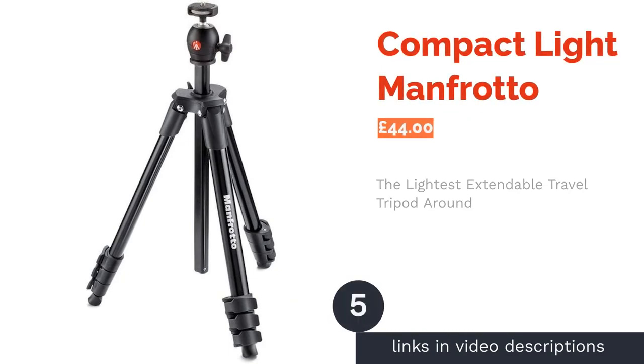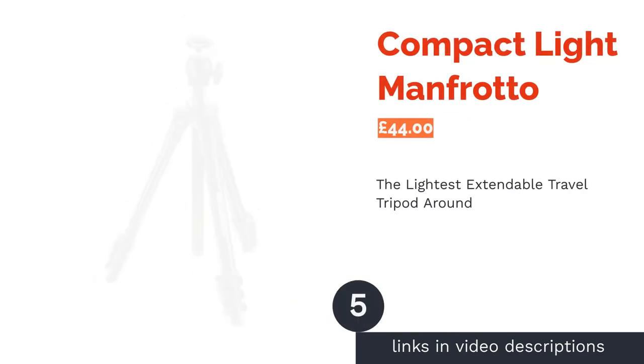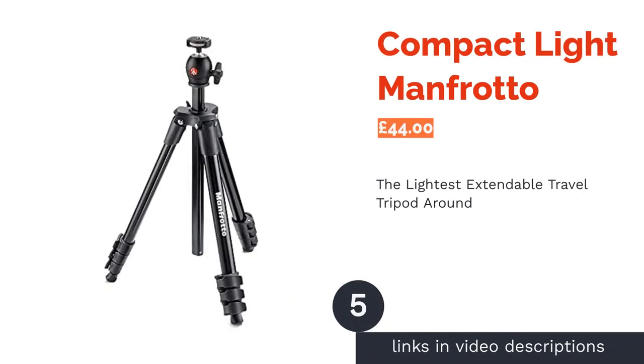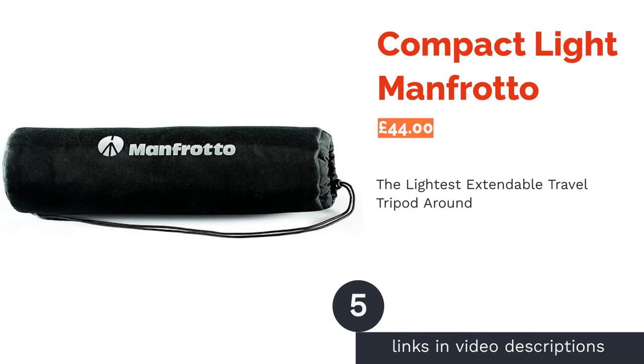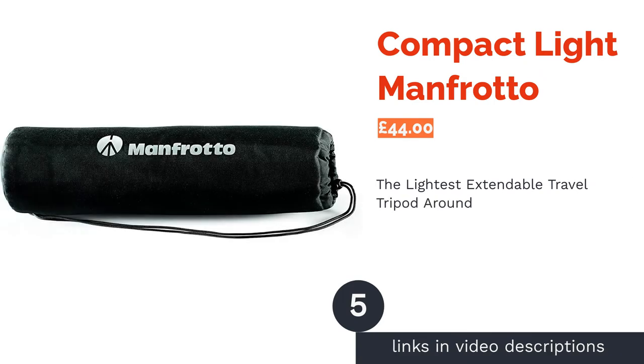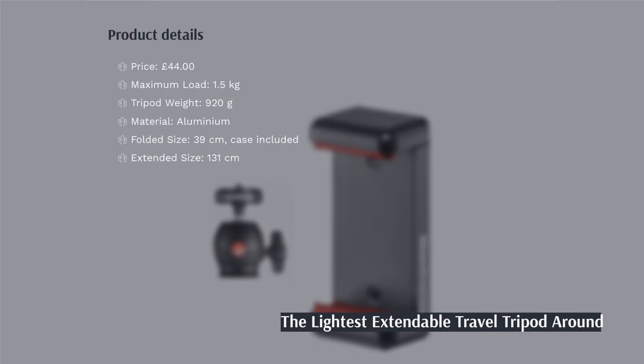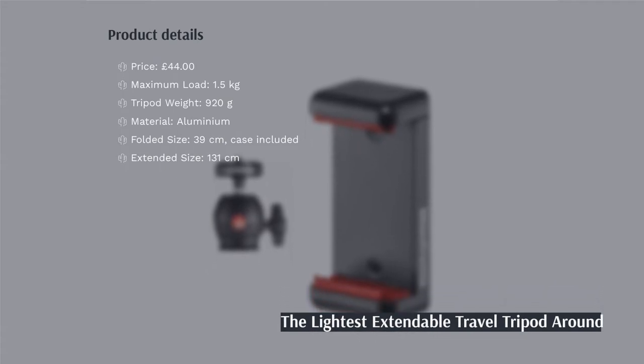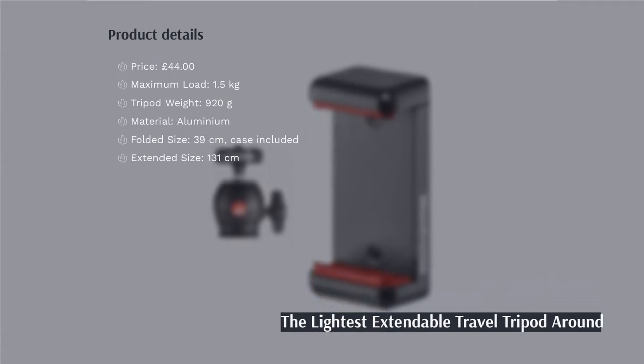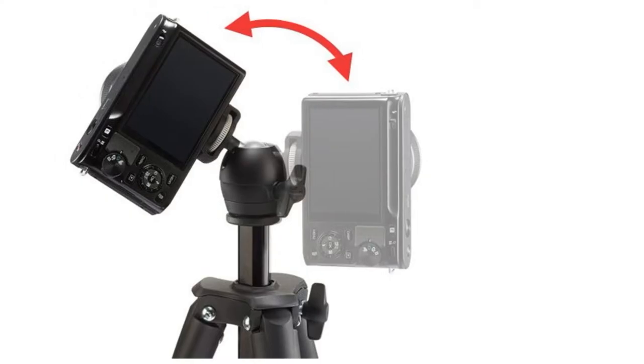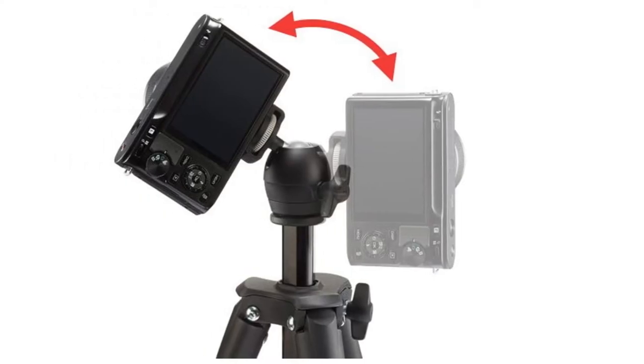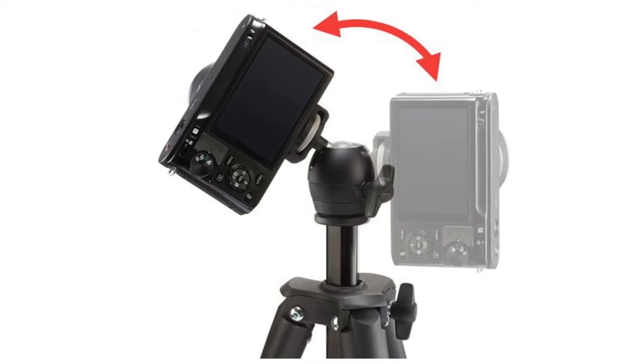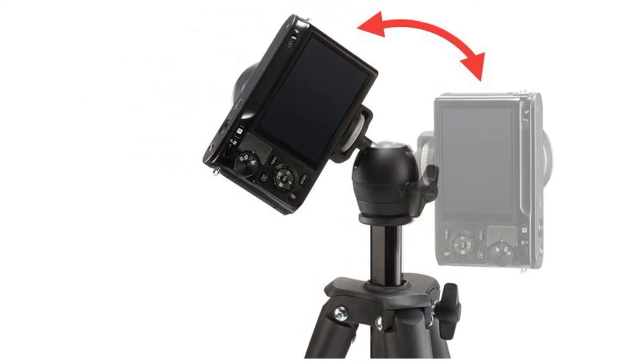The next product is Compact Light Manfrotto. There's a lot to like about the Manfrotto Compact Light and, weighing in at just under a kilogram, it's the lightest extendable tripod on our list. This is perfect to throw in a suitcase or backpack without having to worry about extra weight.